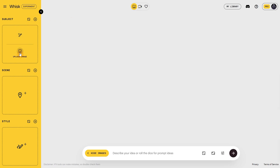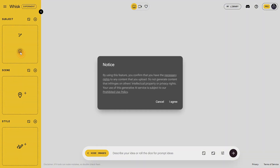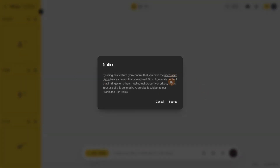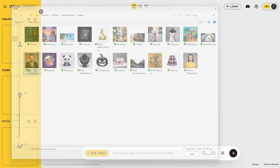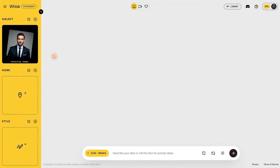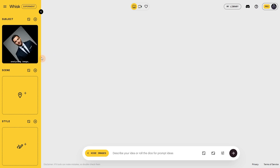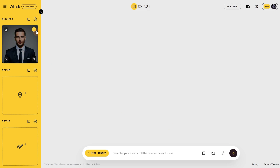Let's go to subject and click on upload image. The first time, you'll get a notice asking you to agree that you have the rights to use the image. I'll select this man's portrait. The AI is analyzing each image, so wait for that to finish before generating — it takes a few seconds. Be careful with the checkmark: the image is only used when that checkmark is active. Sometimes you might click on the image and accidentally deactivate it, so always double check before generating.